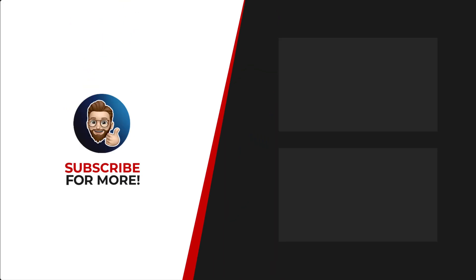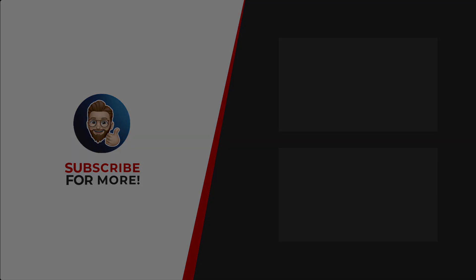Thanks for watching. If you'd like to see more content like this, be sure to check out the channel. And if you like what you see, don't forget to hit that subscribe button.